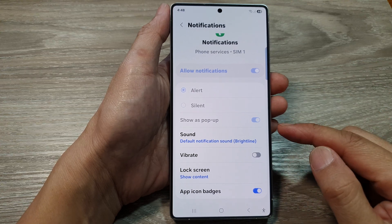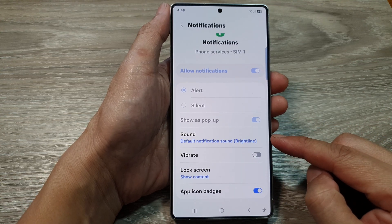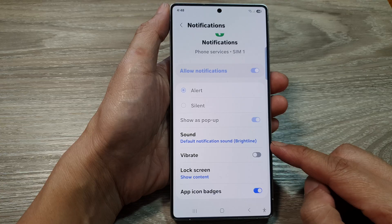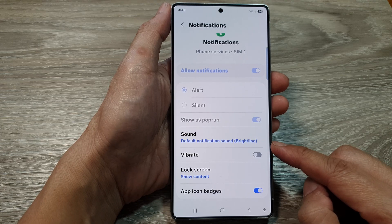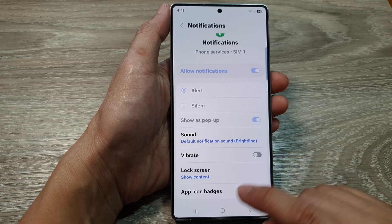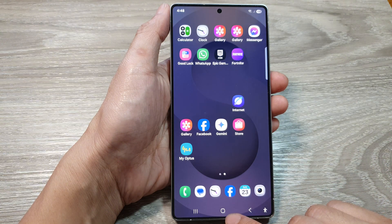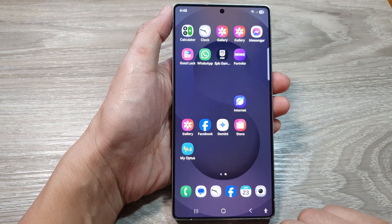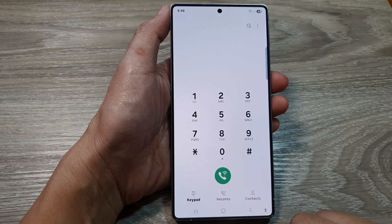How to turn on or turn off voicemail notification sound on the Samsung Galaxy S25 series. First, tap on the home button to return back to the home screen. Then on the home screen, open up the Phone application.